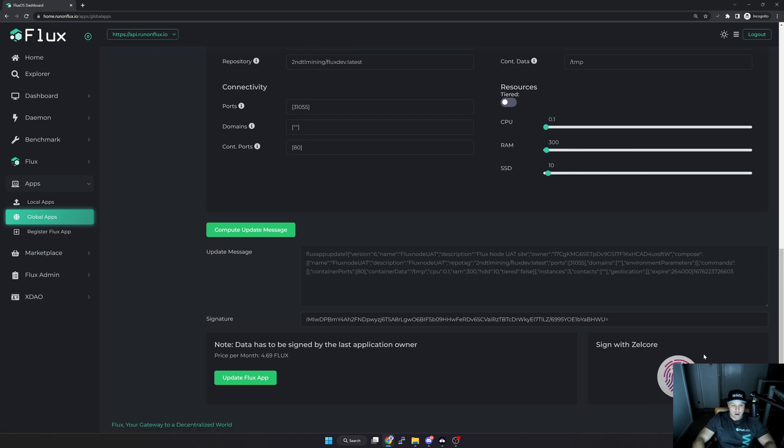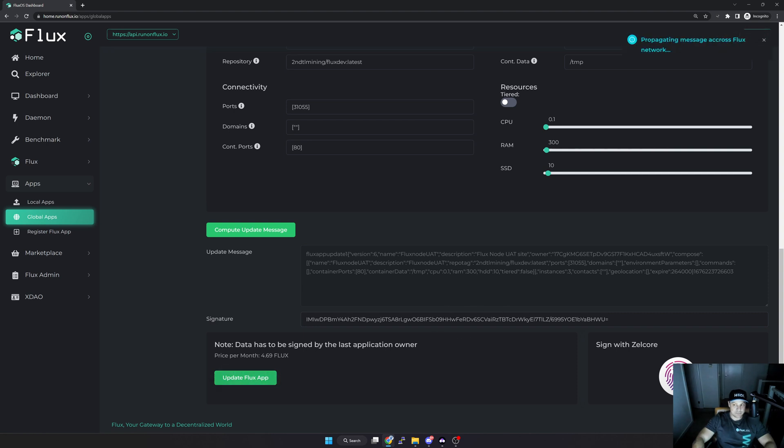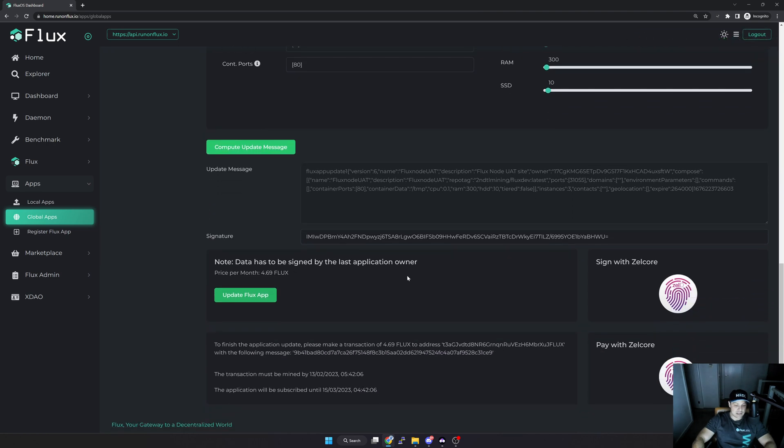Once I've signed the message you can see my signature has popped in here. Once that is done I can then click Update App. As soon as it's done updating the app I can then scroll a little bit further down, and then you can see here to finish your application please make the transaction of 4.69 Flux.